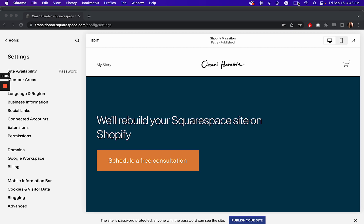First, make sure you are a Squarespace Circle member. That's going to give you access to six month trial sites.